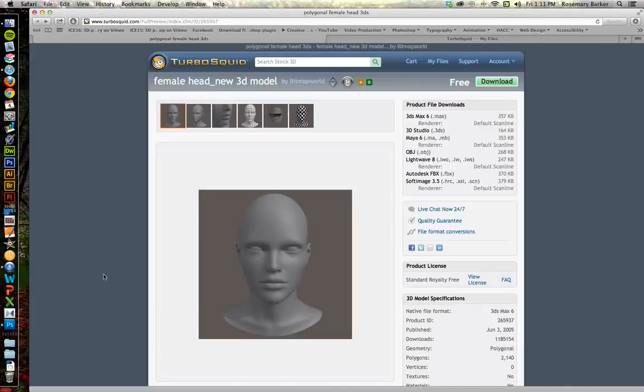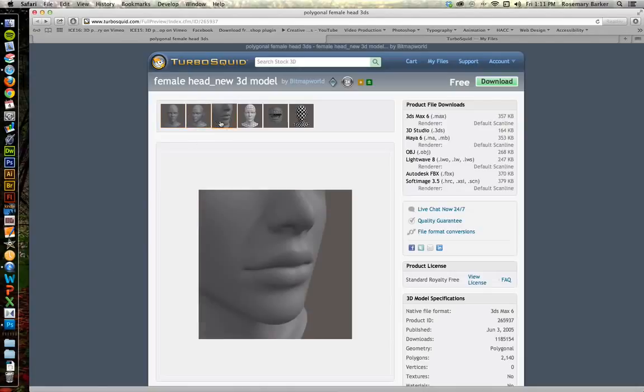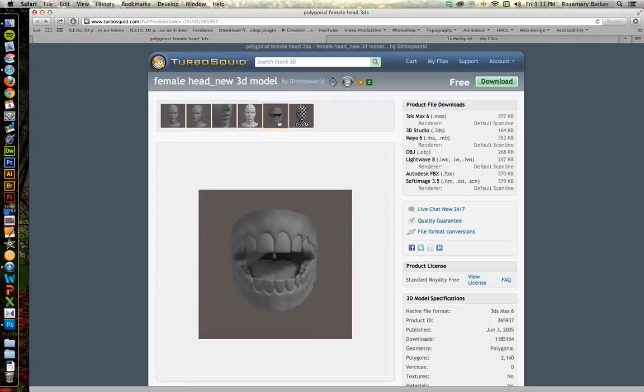The model I'm going to be using for today's demonstration is female head underscore new 3D model. When you find this model, you're going to see several different poses to give you a better idea of what you're downloading. You're also going to notice that there's a set of teeth floating out there. That's okay. That's normal.